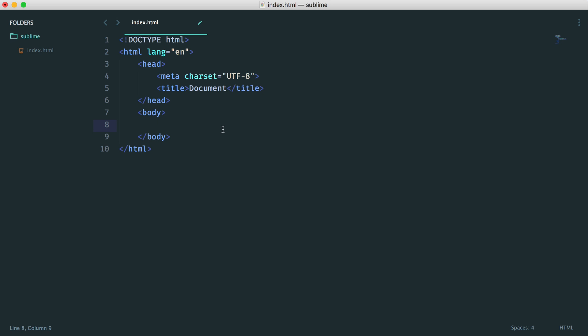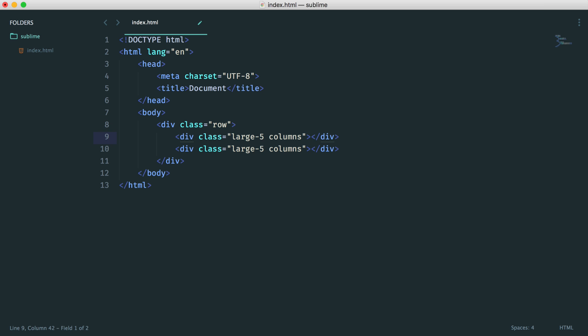So we can also do some really clever stuff. We can do something like row. And then if we're working with a framework like Foundation on the front end, we can do something like large-5.columns. And then we can multiply that by 2. And you can see how easy this is to work with.